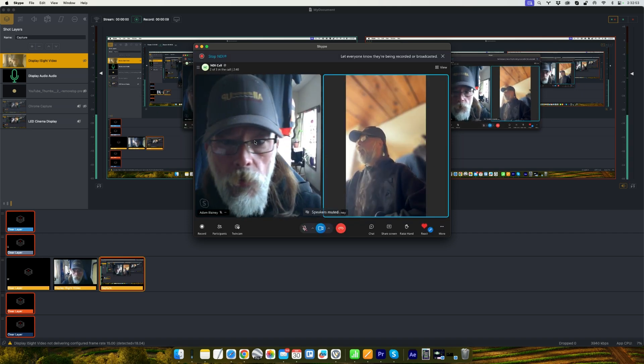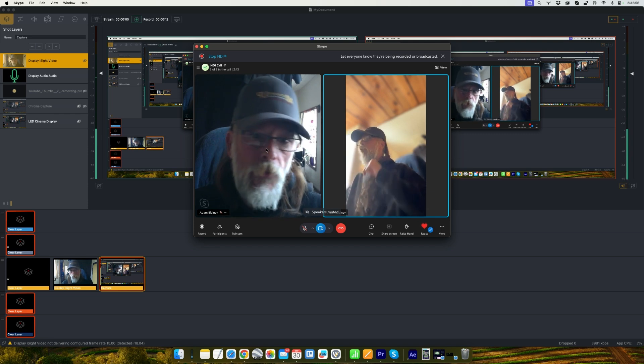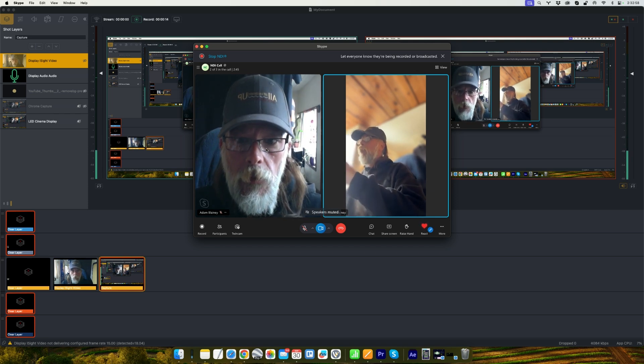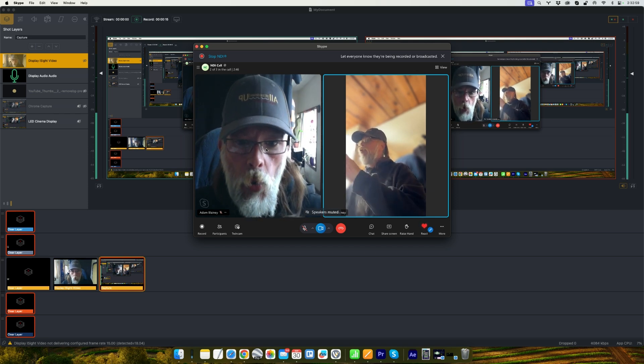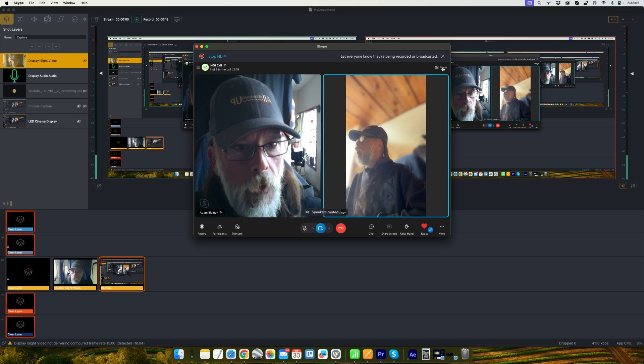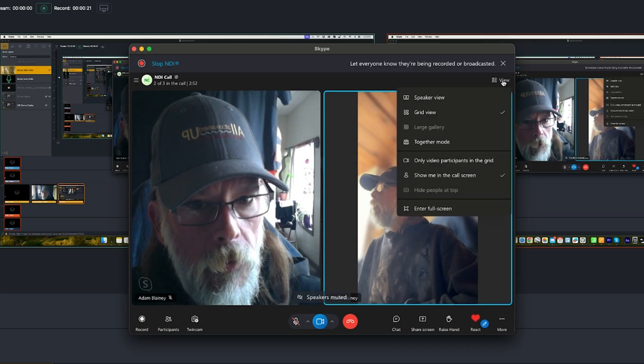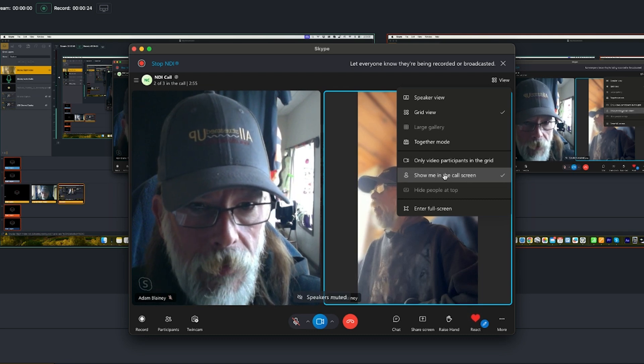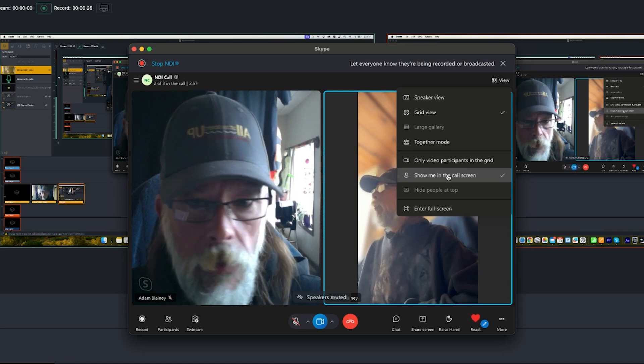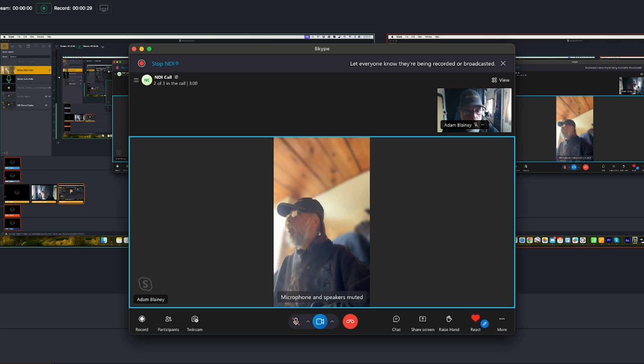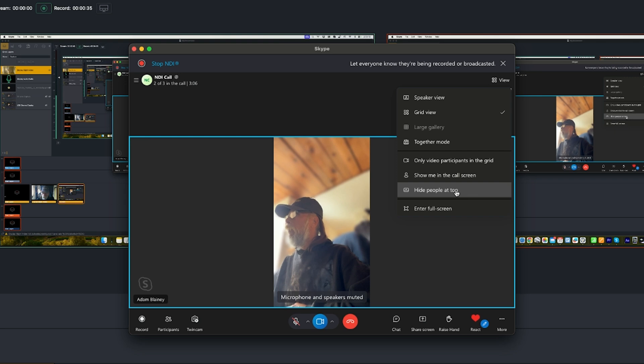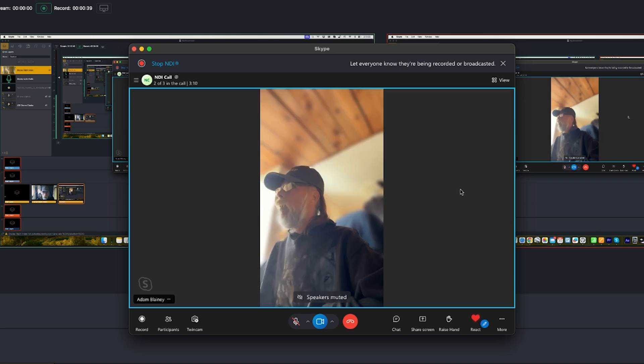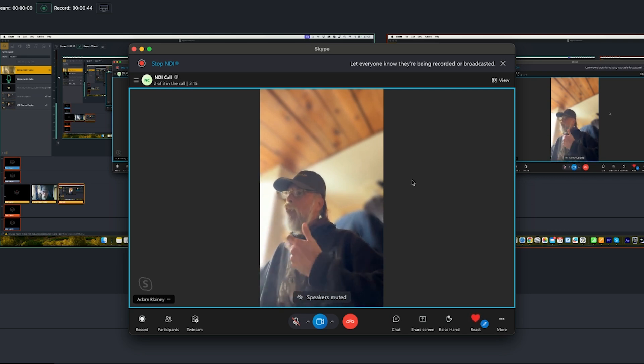And once your caller has joined, what you can do if you don't want your main camera in the show is up in the view option in the top right. Click on that and then uncheck this show me in the call screen. And then that's going to put you up in a little area here where all your callers will be. And you can also click it again and there's an option to hide people at the top. So if you check that now you just see your main speakers and not you.